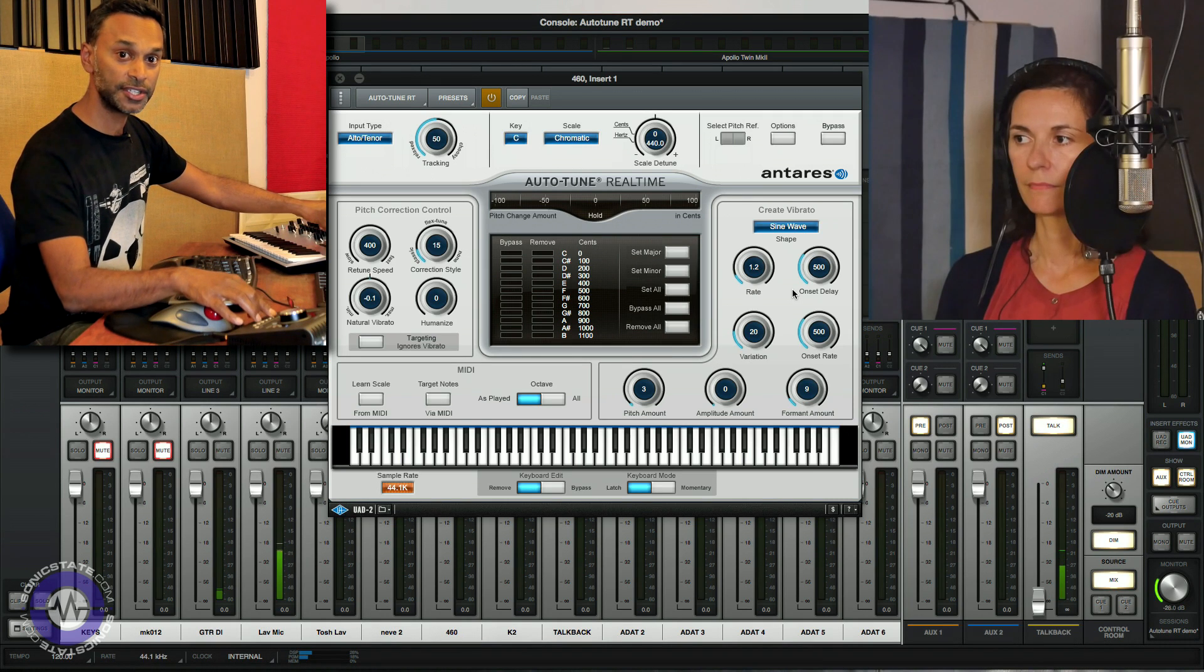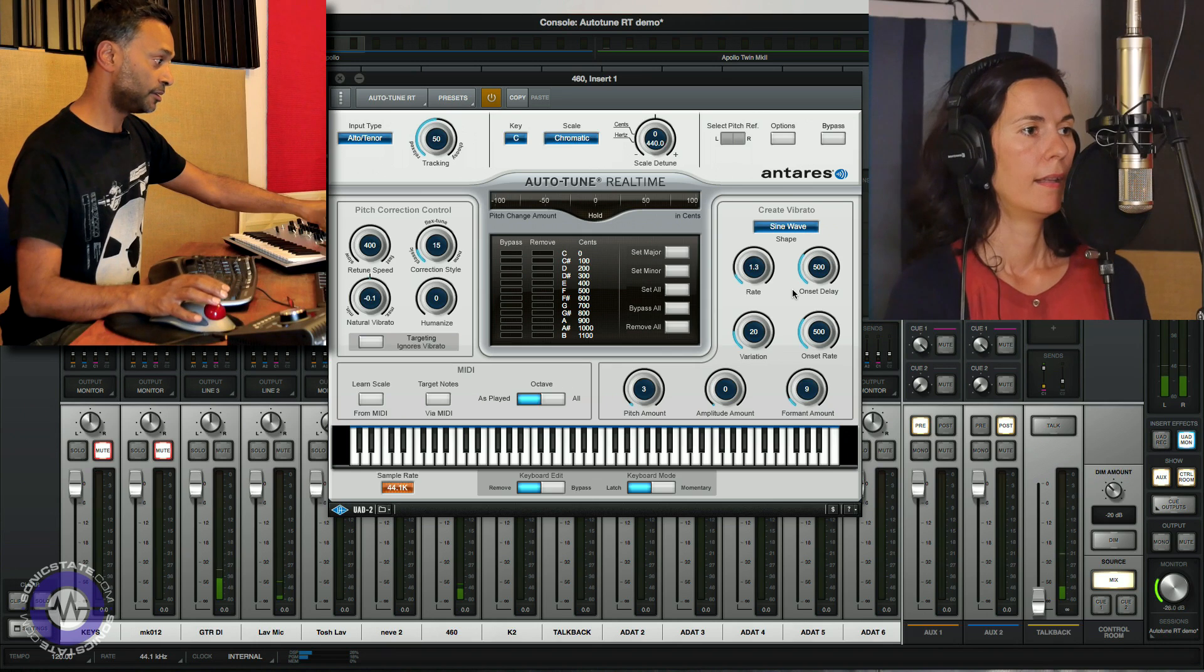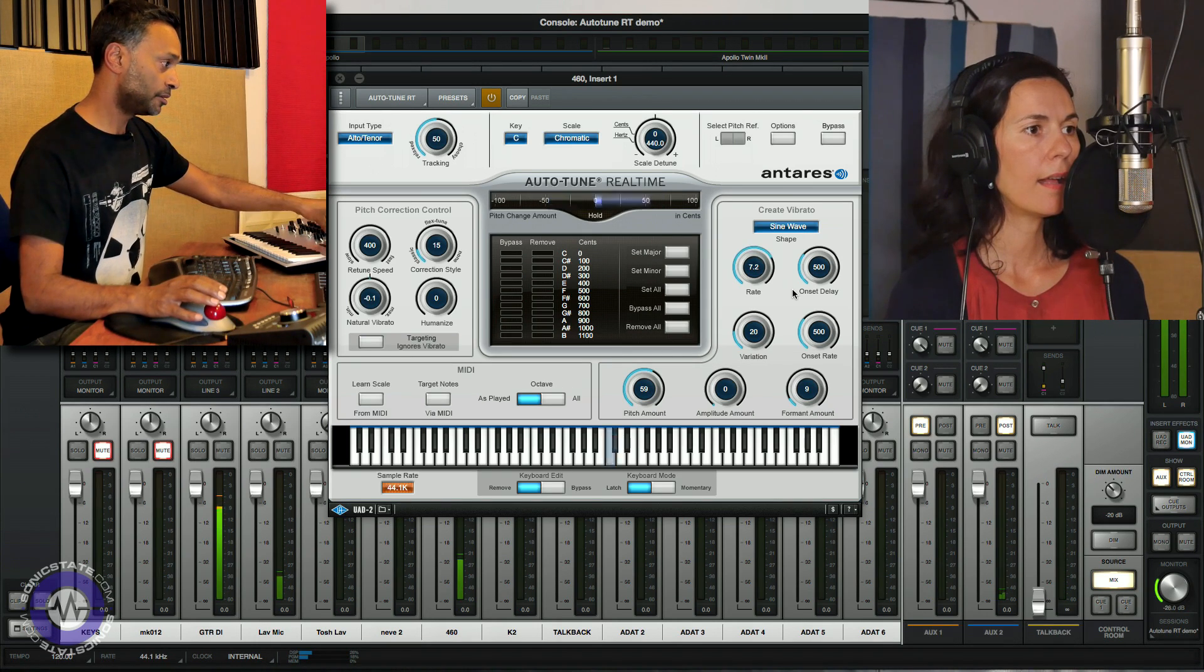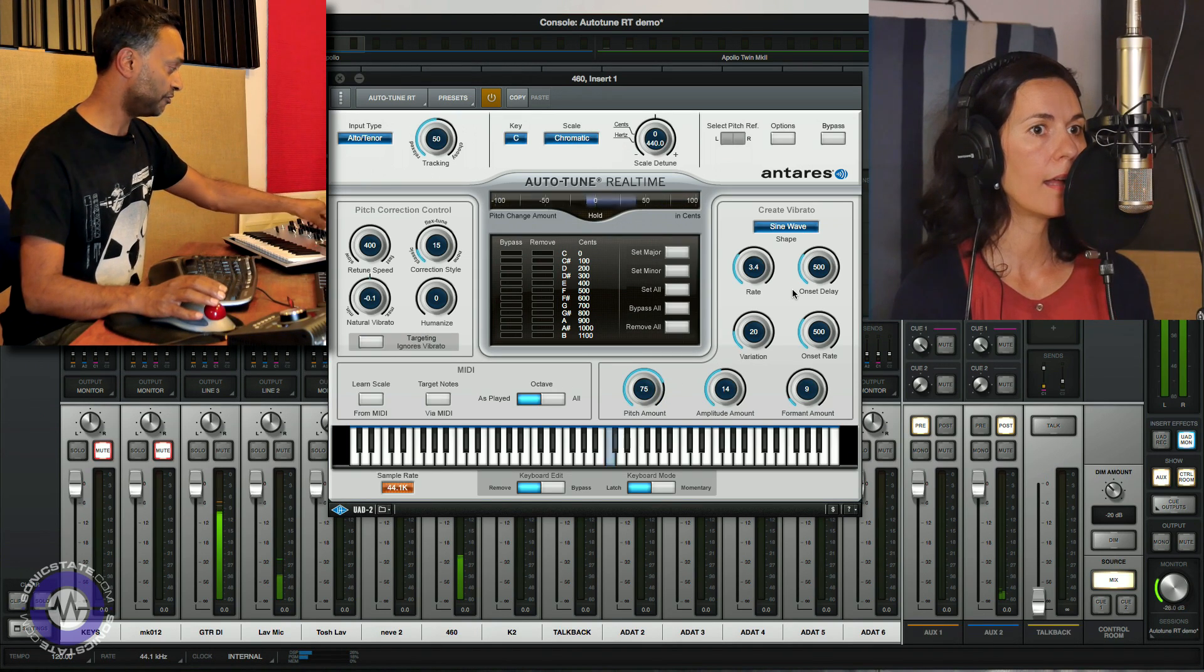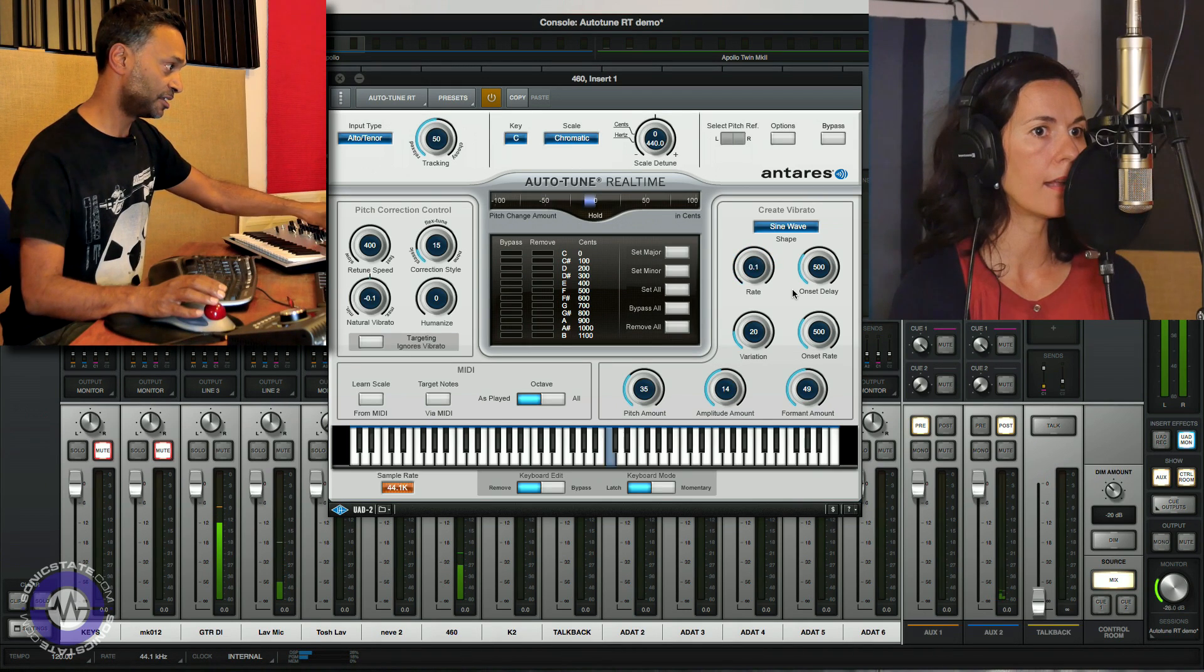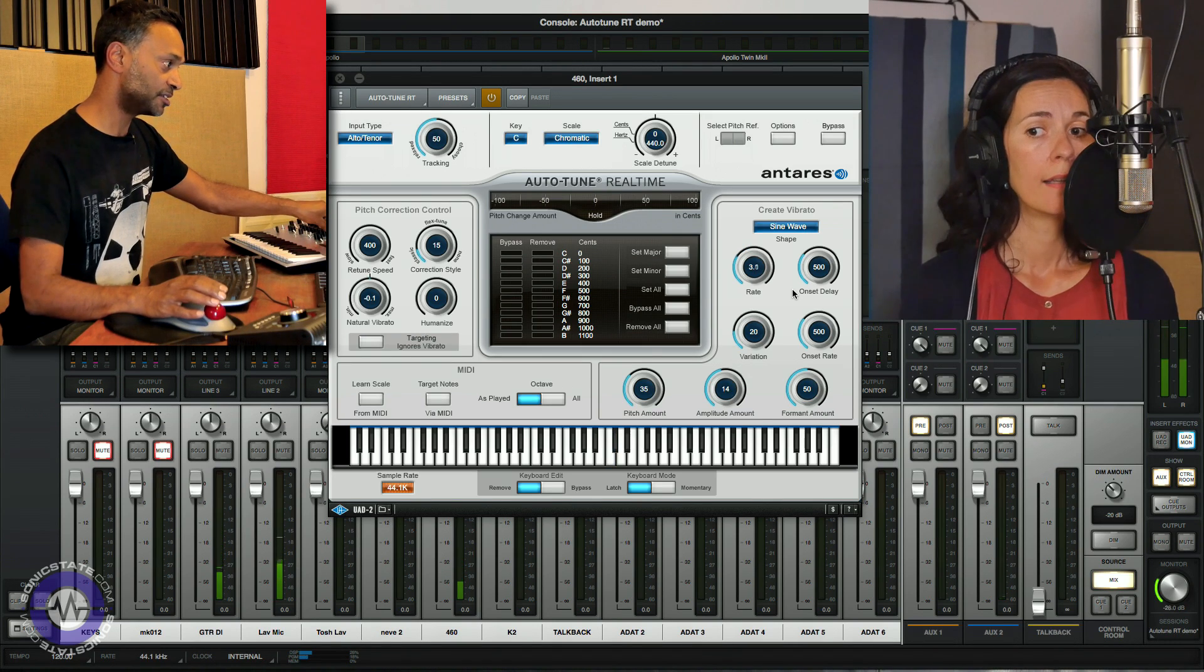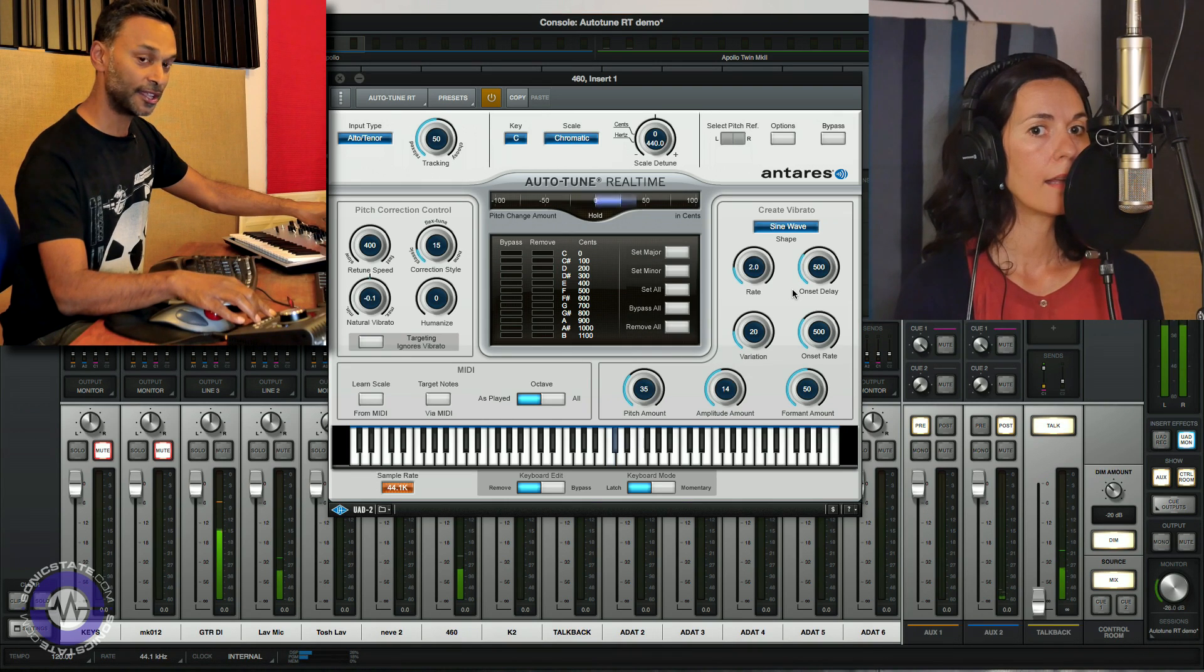So Caroline, could you just sing a sustained note with no vibrato please? And we add some amplitude and formant. This is obviously very exaggerated. But you can see how powerful that is and you can do some interesting creative effects with that.